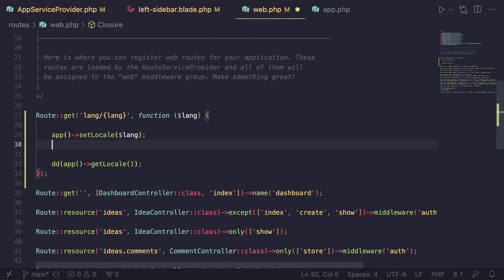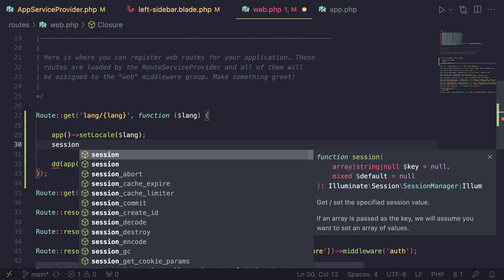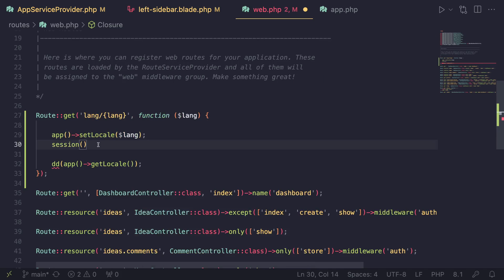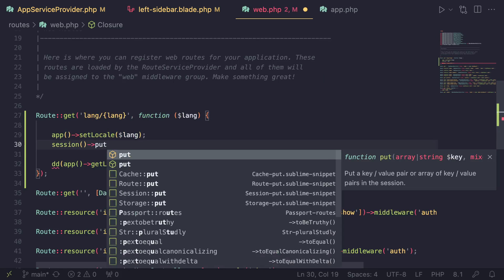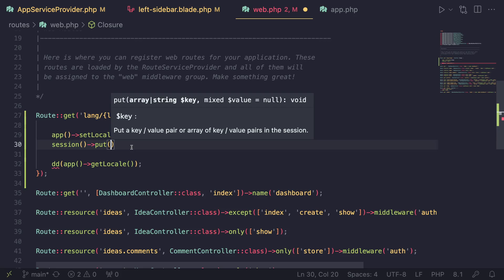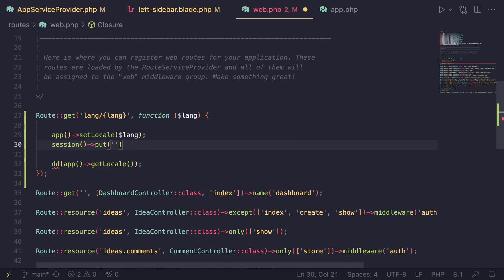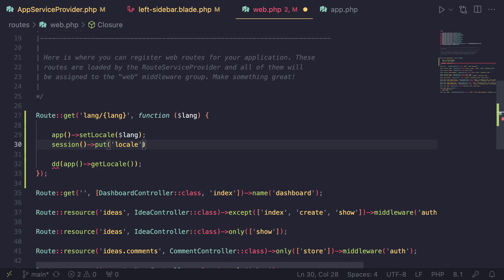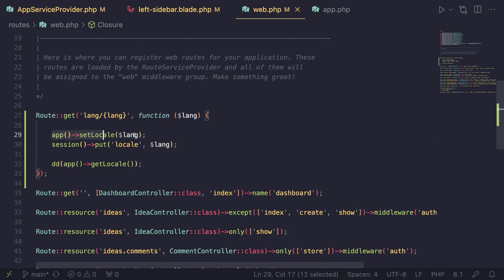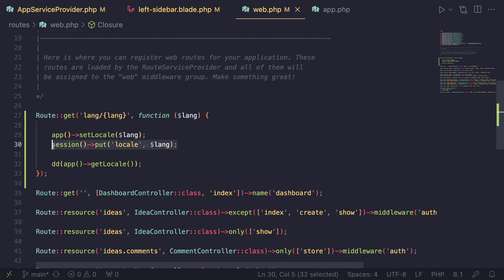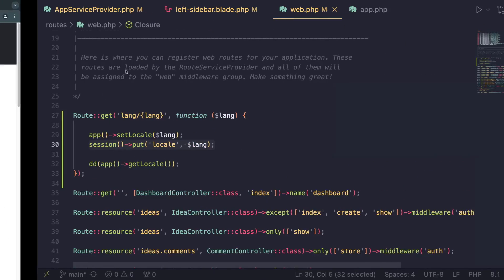Let's go ahead and do that — it's relatively easy. We can use the `session()` helper, which has a method called `put()` that stores a key-value pair in the session. I'll name the key `locale` so it matches what Laravel uses, and pass in our `$lang` variable. Now when this runs, it will set the current locale and also persist it to the session.